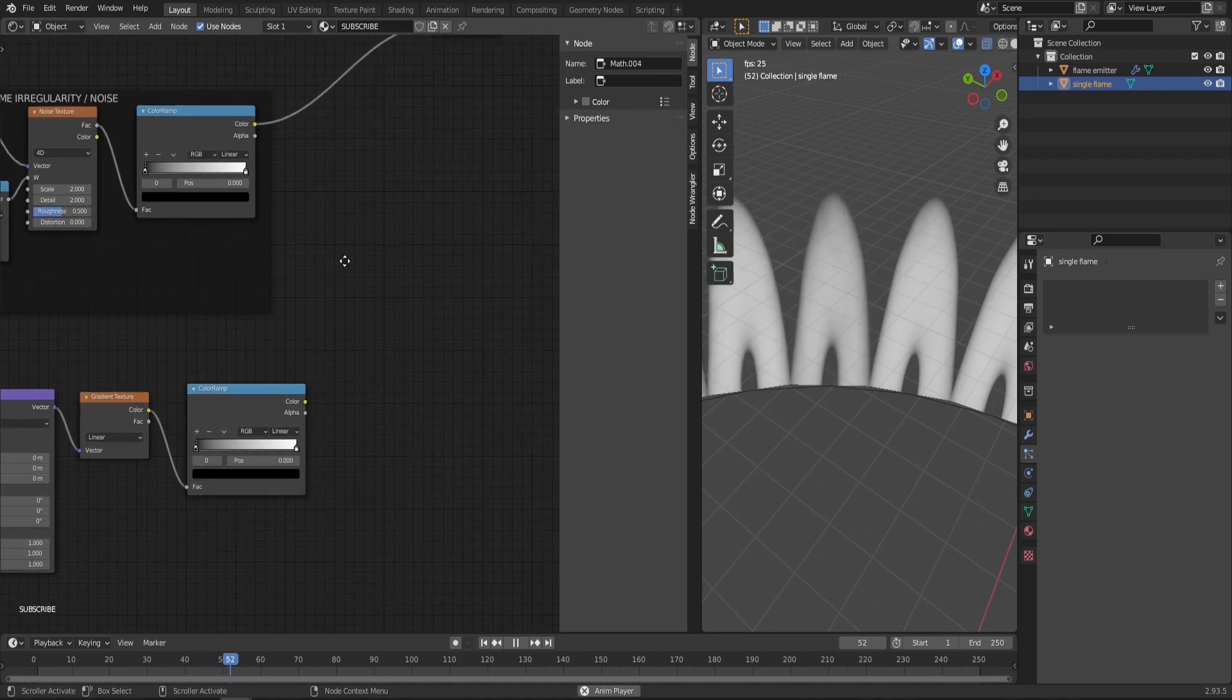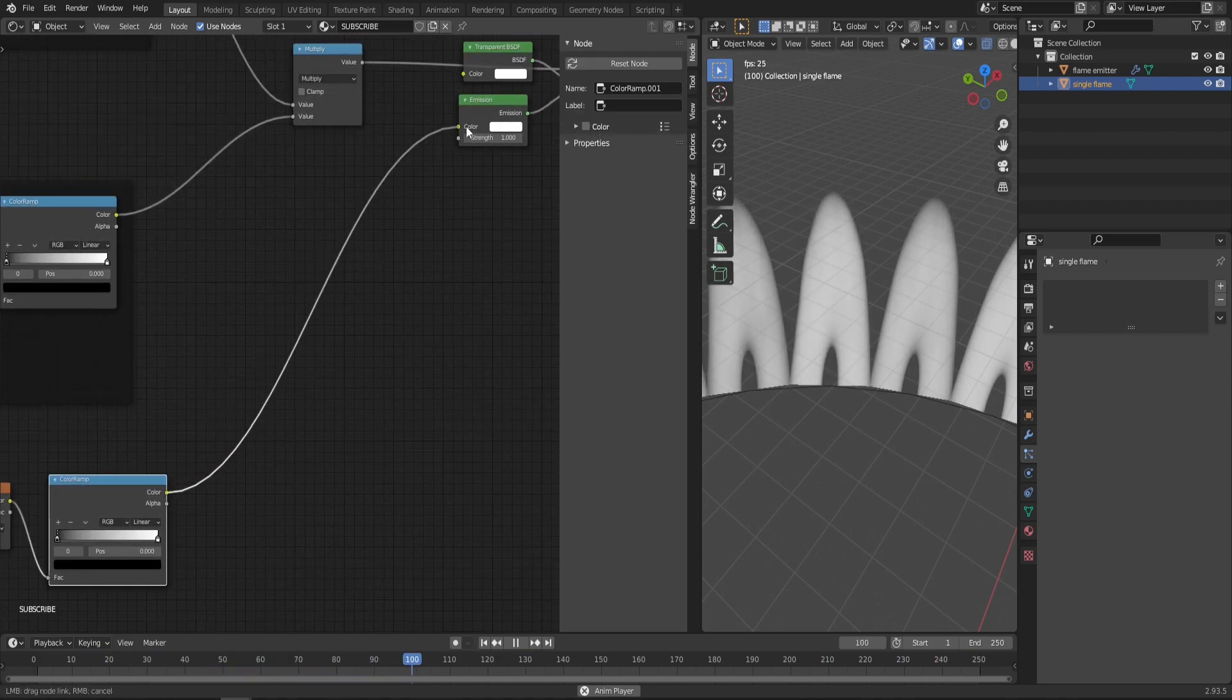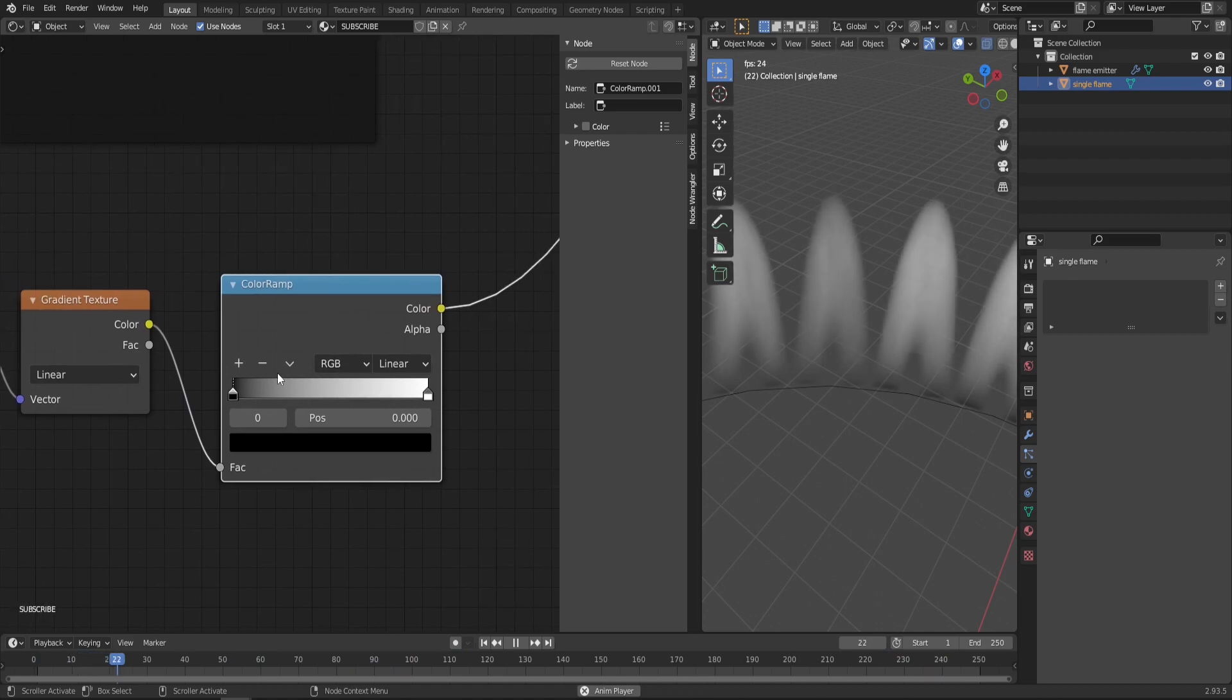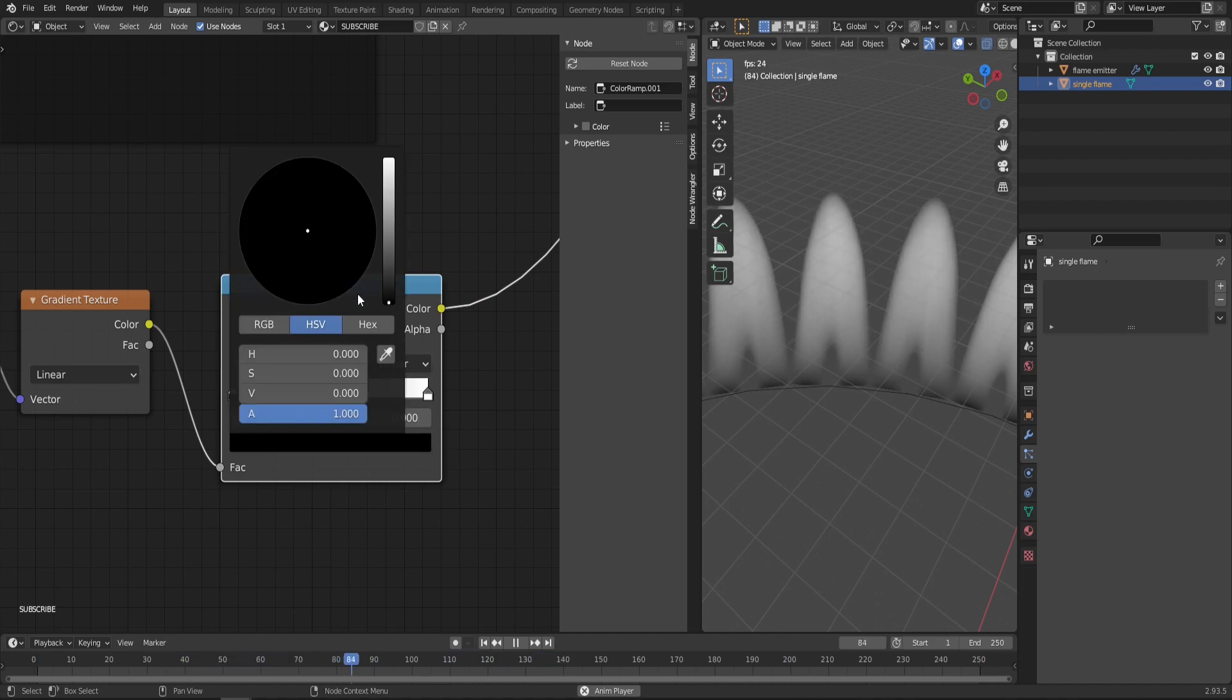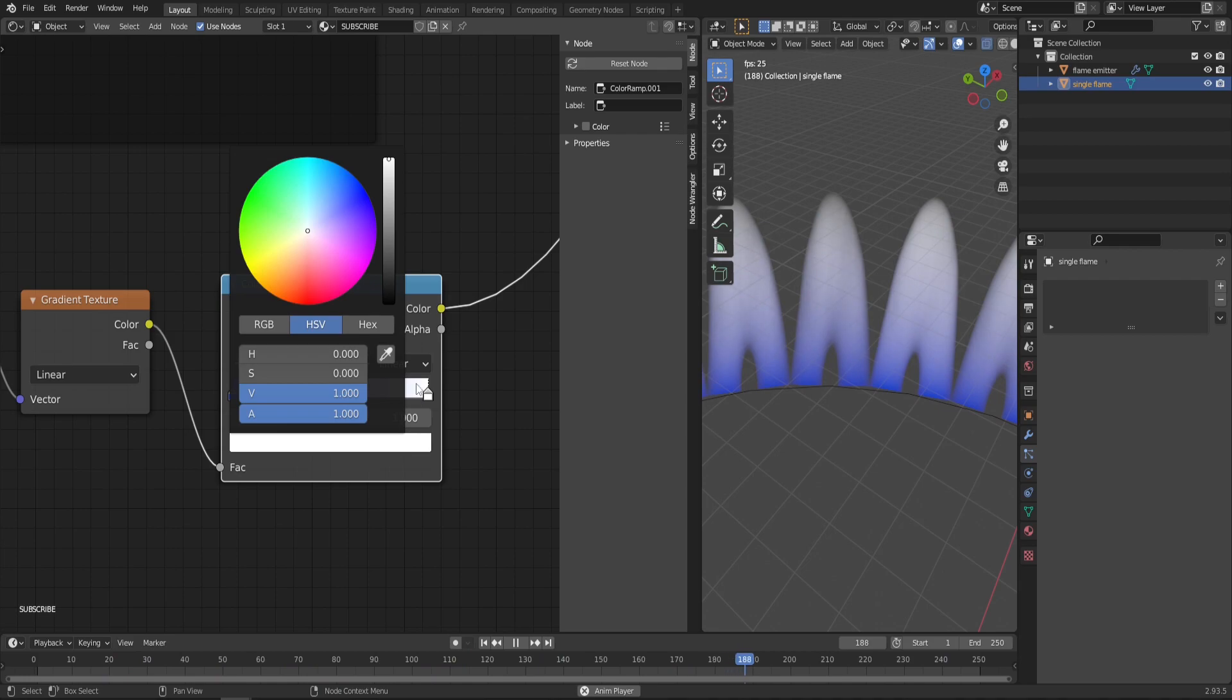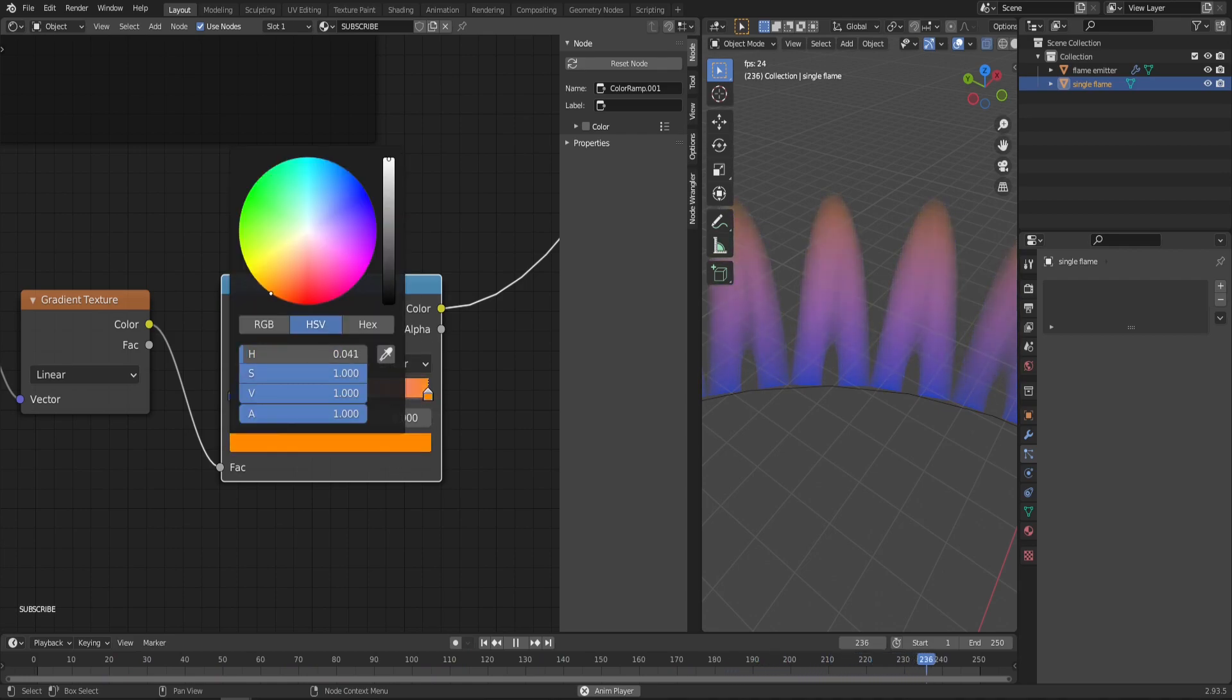This time the Gradient Texture will stay at Linear. Let's add a Color Ramp right after it and plug that straight into the Emission color. As you can see, this Color Ramp directly corresponds to the colors of the flame—black is on the bottom, white is on the top. Let's make it look more like a gas flame, so the bottom is gonna be something blue and the top something orange.